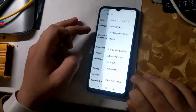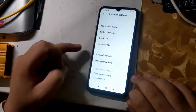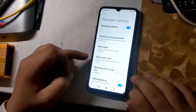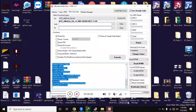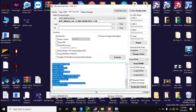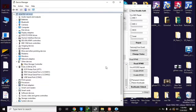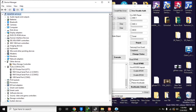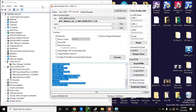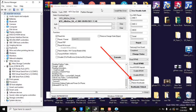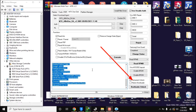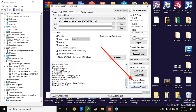First, enable OEM unlock in the phone settings, as I am doing in the video. Now open the UMT MTK tool on the computer. Here, select the permanent unlock option at the bottom and click on the bootloader unlock button. The UMT tool will ask to connect the phone in Brom mode.